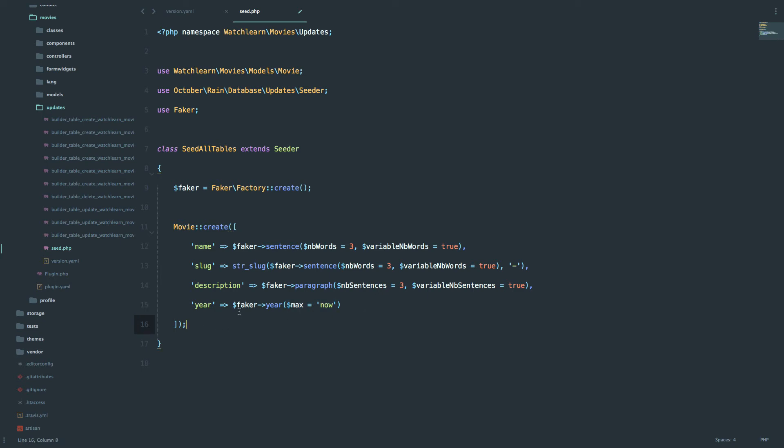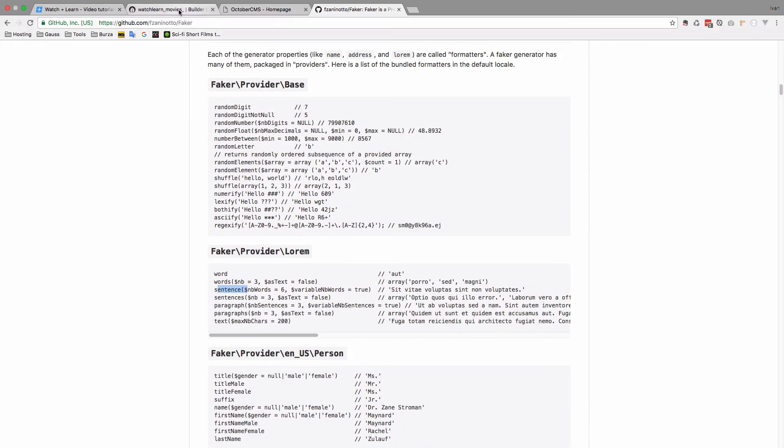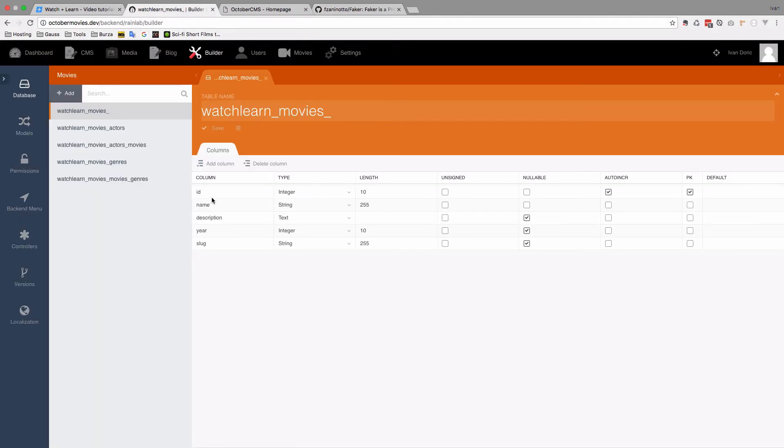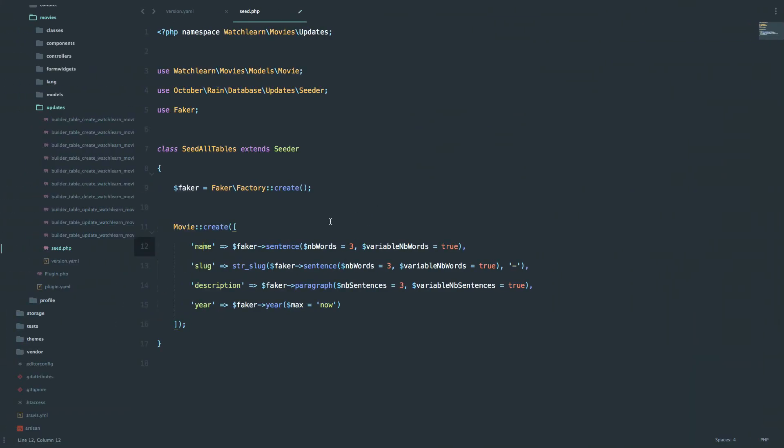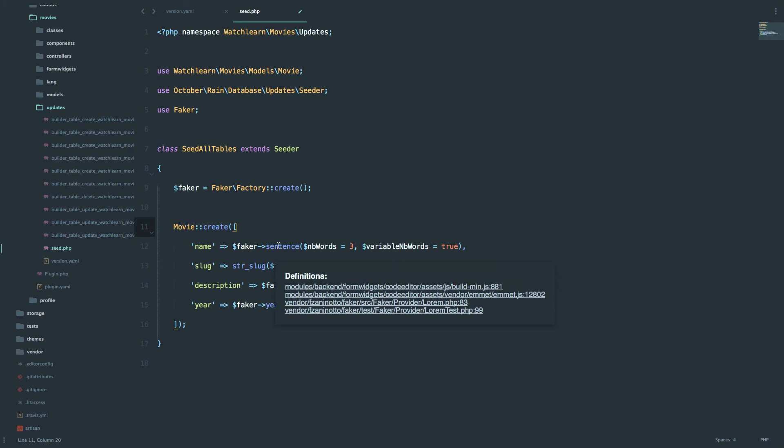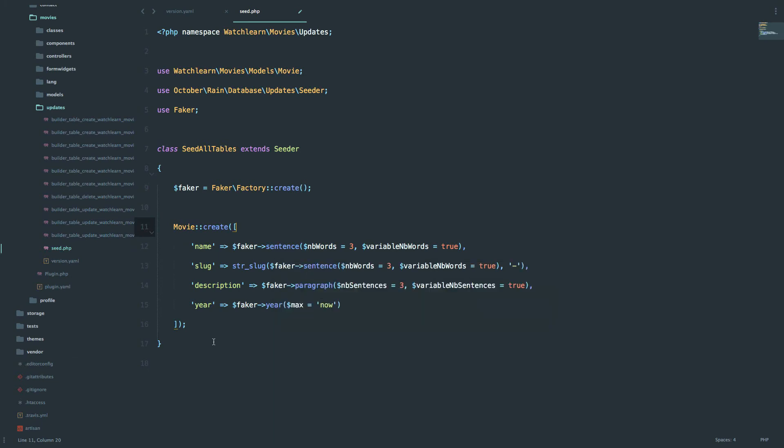And that should actually be it. So we created name, slug, description, and year. Of course these are the field names that we have in our database. So they have to correspond to this right here. And I think that should actually be it. The only thing we need to do, which I actually forgot but mentioned, this needs to go into the run method.